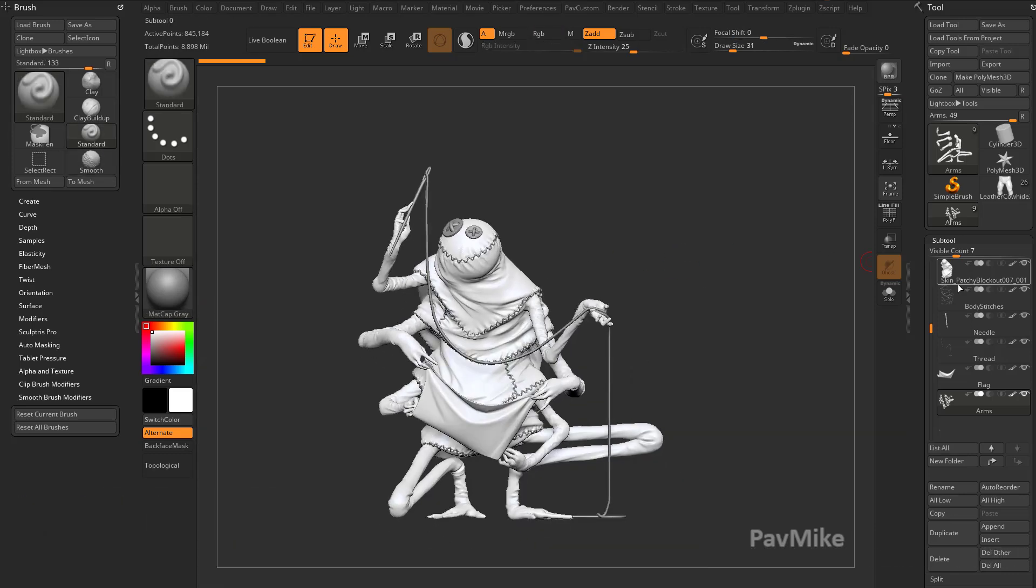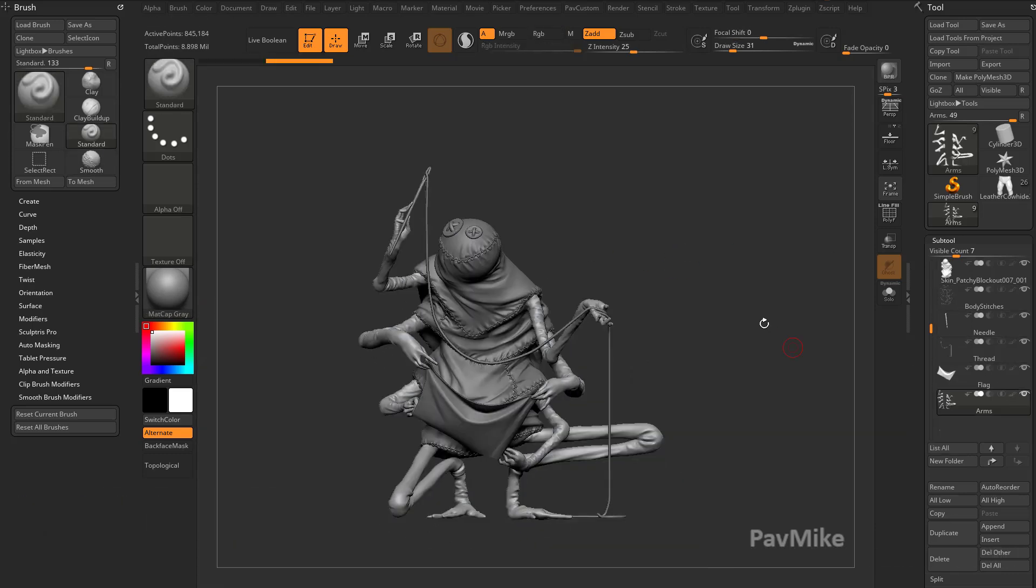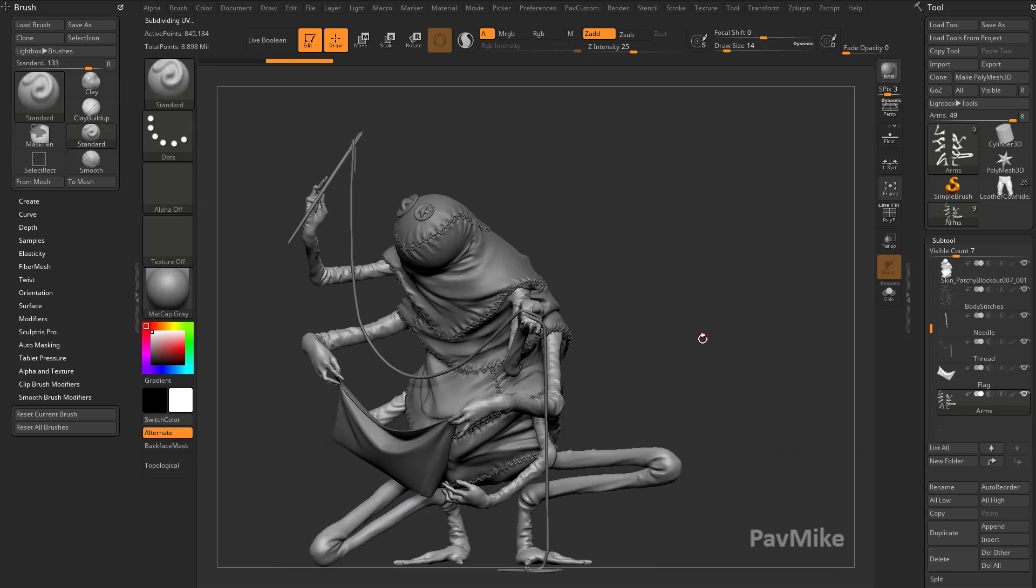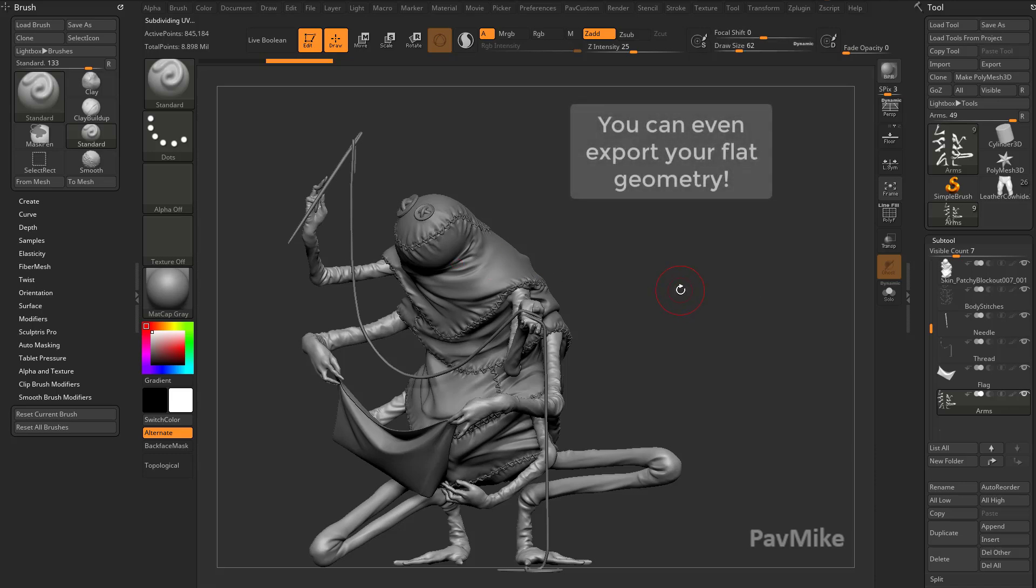I'm going to go in here to Matcap Gray. I'm going to hold down shift and turn off all our polypaint here. Now, you can sculpt on UVs now. So you can actually morph your geometry out to a flat state and sculpt on it. And you can also polypaint.